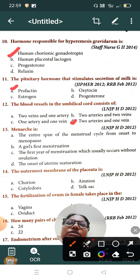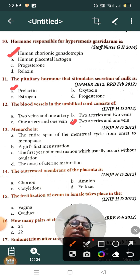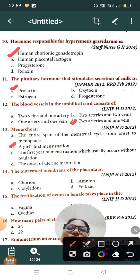Question number thirteen: menarche is — Option A: the entire span of the menstrual cycle from onset to menopause, Option B: a girl's first menstruation, Option C: the first year of menstruation which usually occurs without ovulation, Option D: the onset of uterine maturation. The correct answer is Option B, a girl's first menstruation is called menarche.